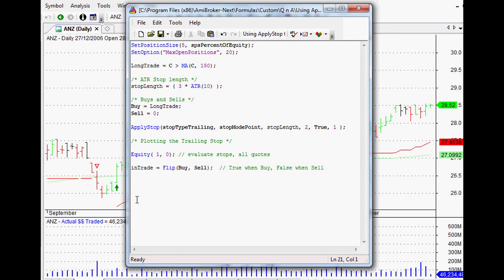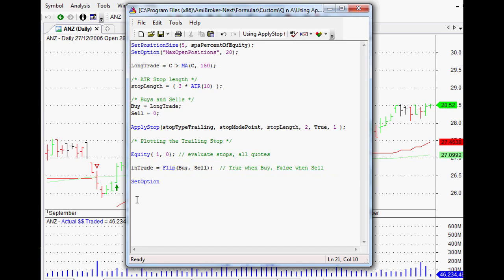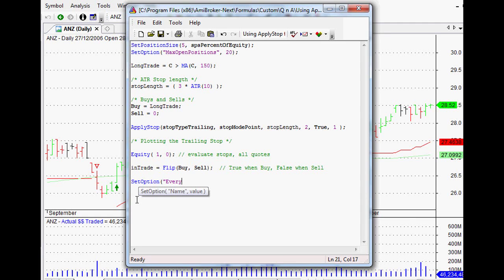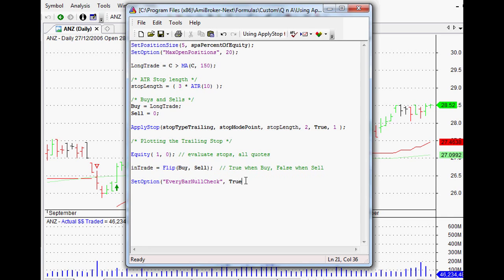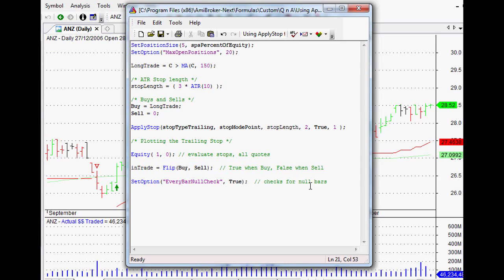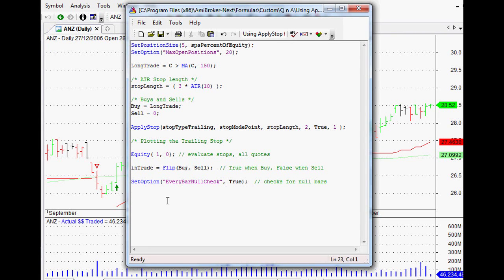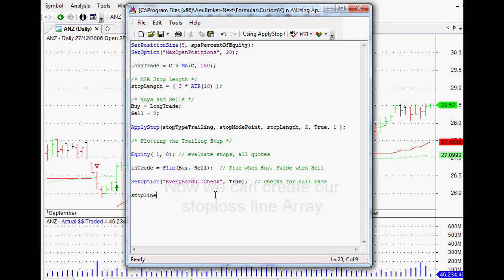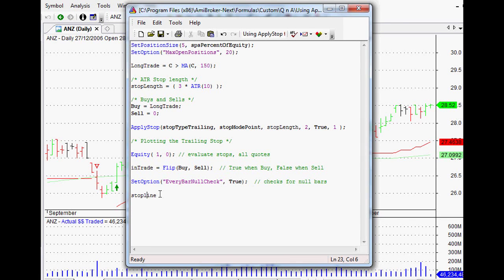We're going to need this in just a short little while, but before we do, we need to set one last option. To do that, we just say set option, and the option we're looking for is every bar null check, and we want that to be set to true. That will just check for null bars in our code and make sure that there aren't any. Now we can get to actually creating the array that we want to plot. The array that we want to create, we can call it anything we like, but what we're creating is our stop loss line, so let's just call it stop line for now.